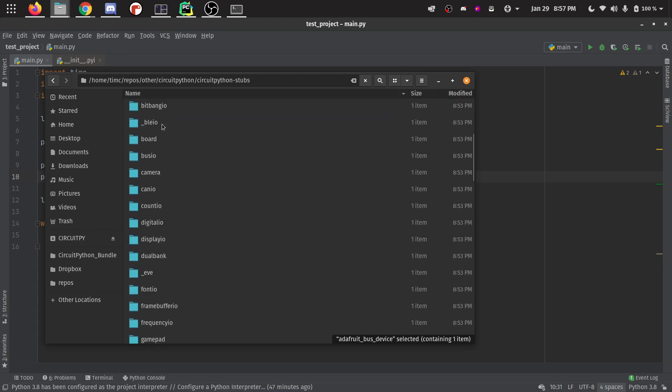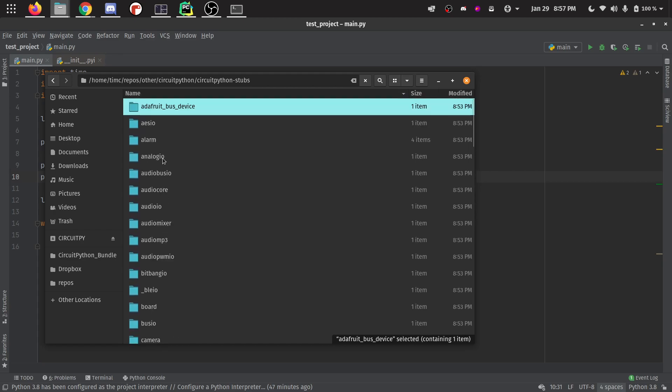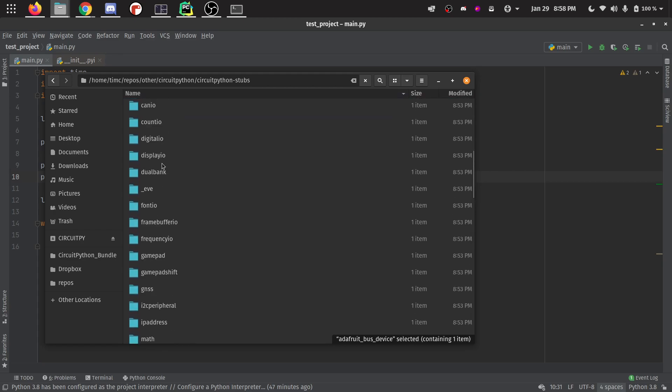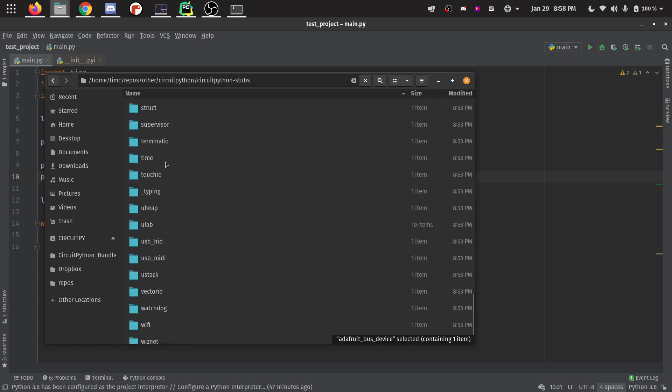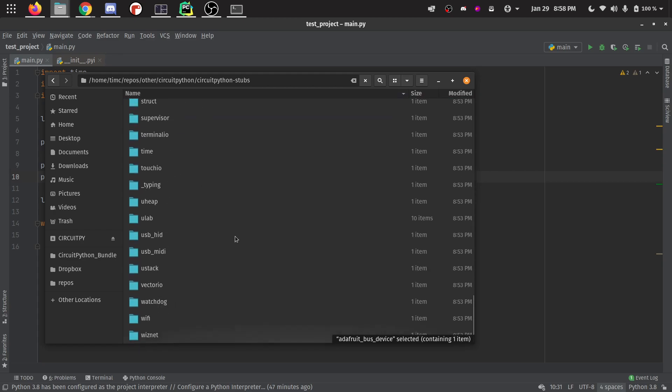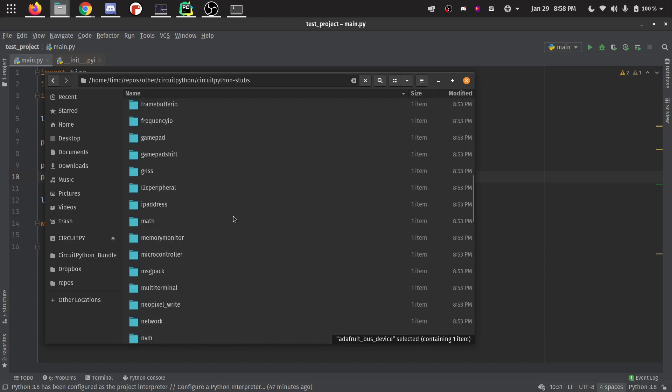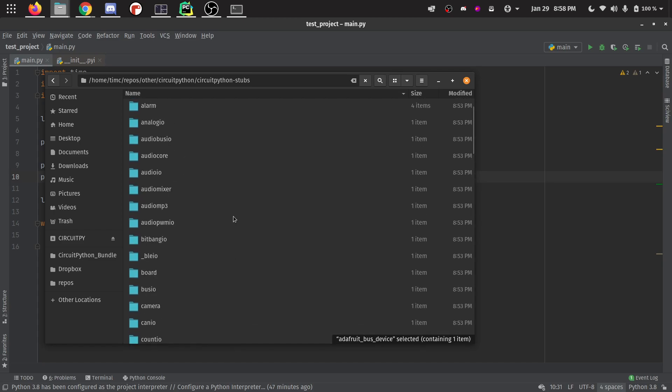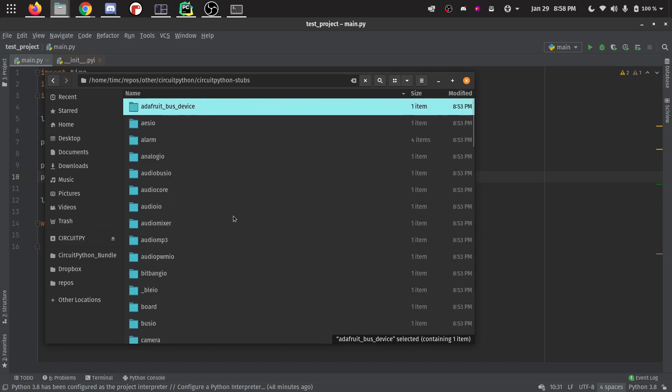Bus device, analog IO, audio bus, everything is in there. So if your script makes use of any of these built in things, then PyCharm will know about it and it will be able to offer IntelliSense.